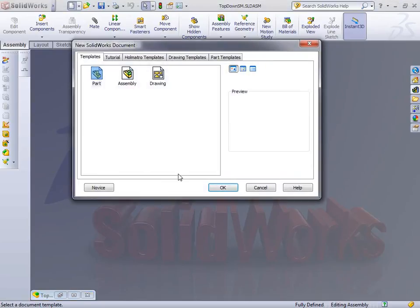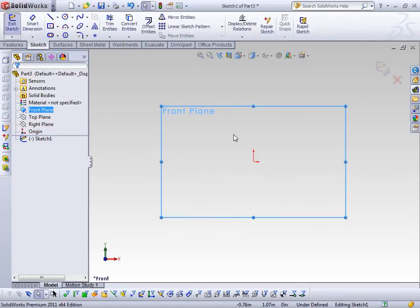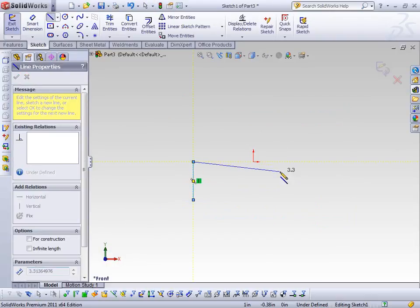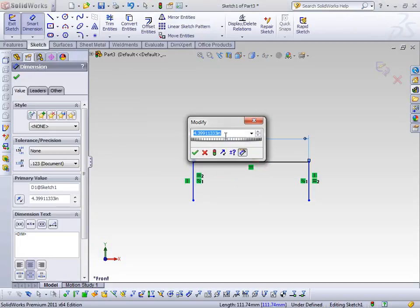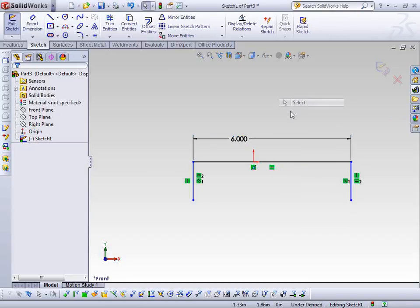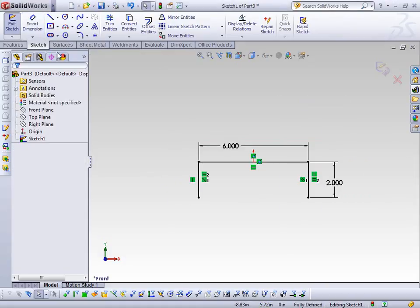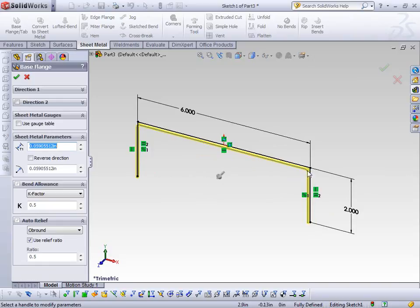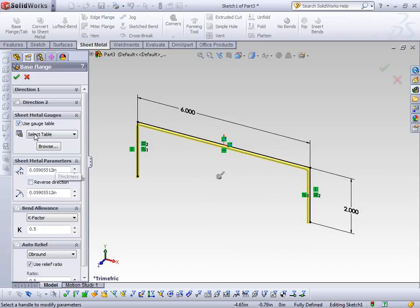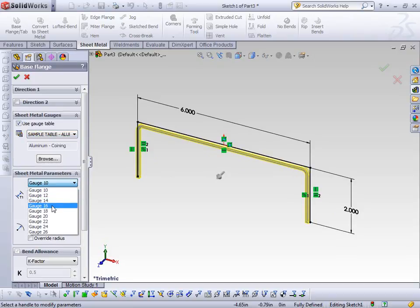For the first part, let's create a new part file on the front plane and create a sketch. Once I've got a sketch — and keep in mind this isn't a closed volume, just three different lines — if I go into Base Flange and Tab, notice that it projects the depth almost like a thin feature sketch. I can use a gauge table or define the thickness myself. I'll accept standard aluminum, maybe make this a 16-gauge material.